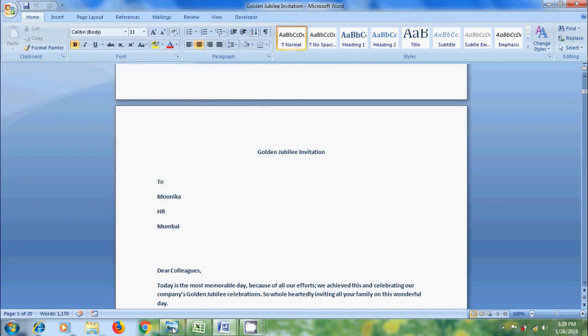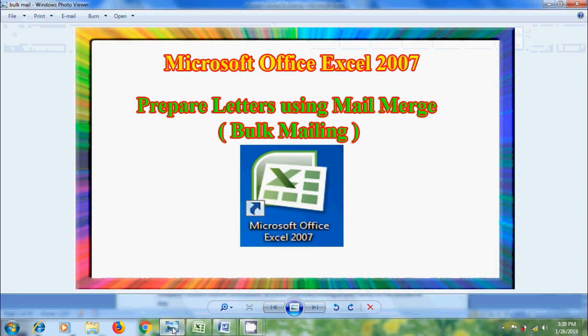Like this, we can prepare and print letters or invitations to multiple employees for bulk mailings using mail merge.